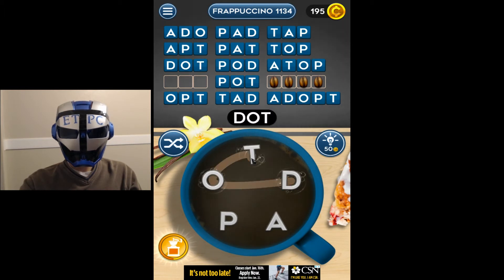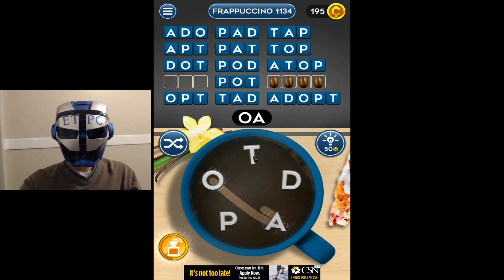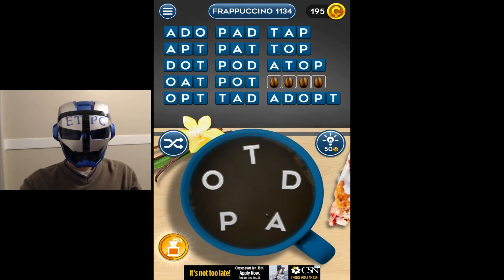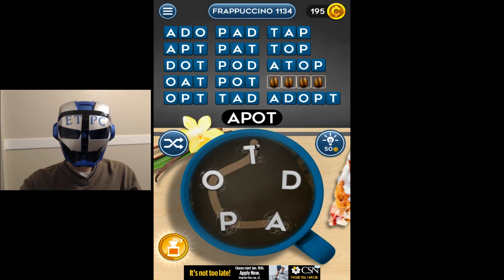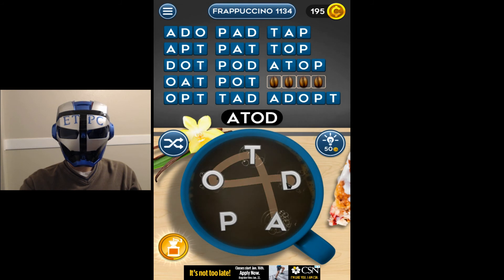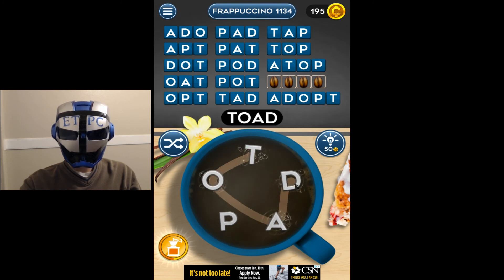dot... oat, and after: atop, pot, tod, toad.